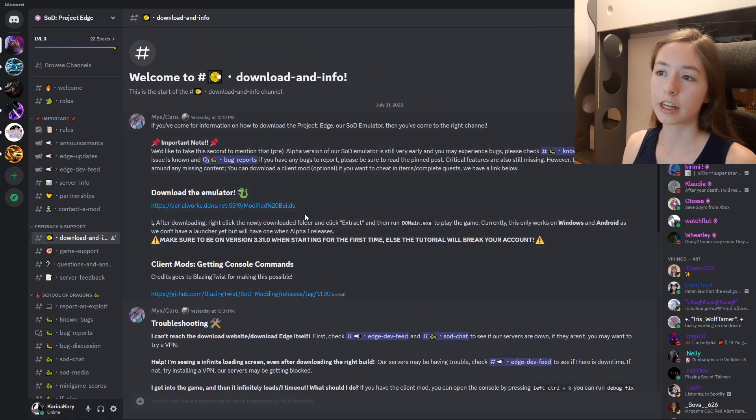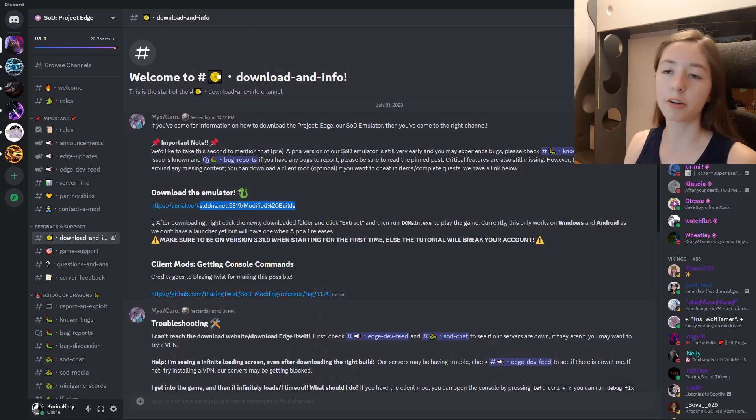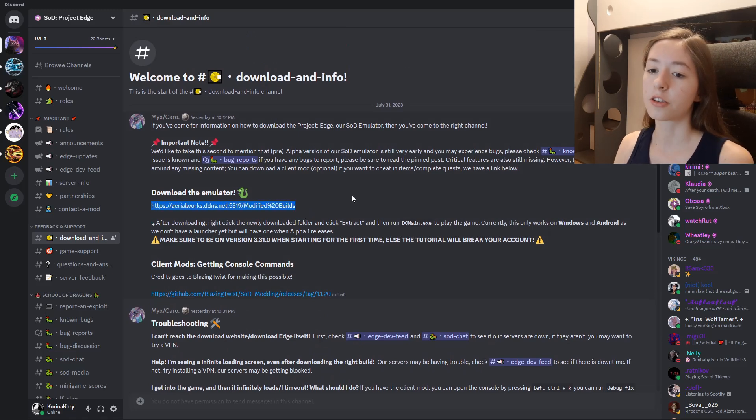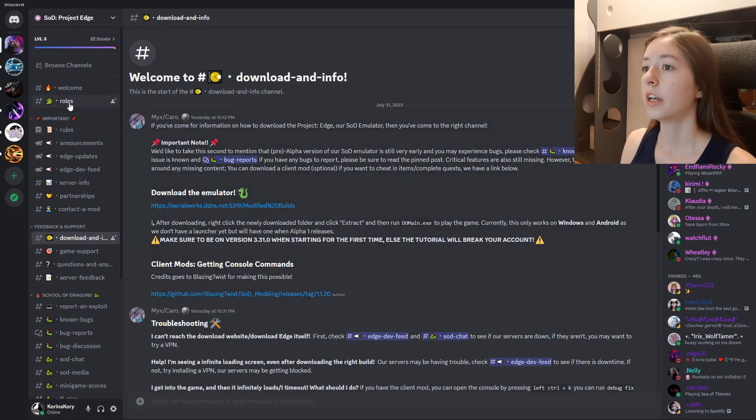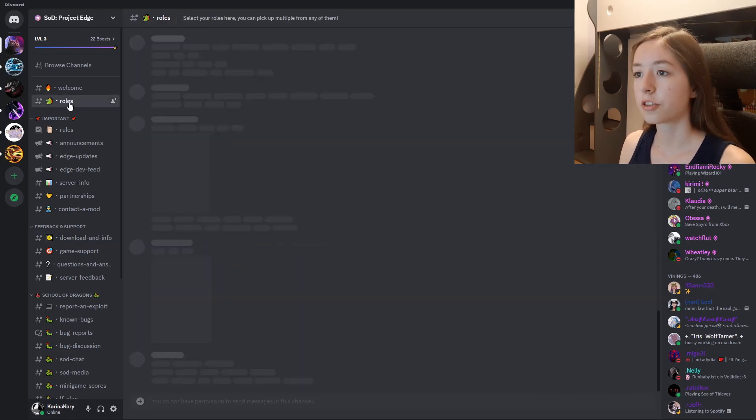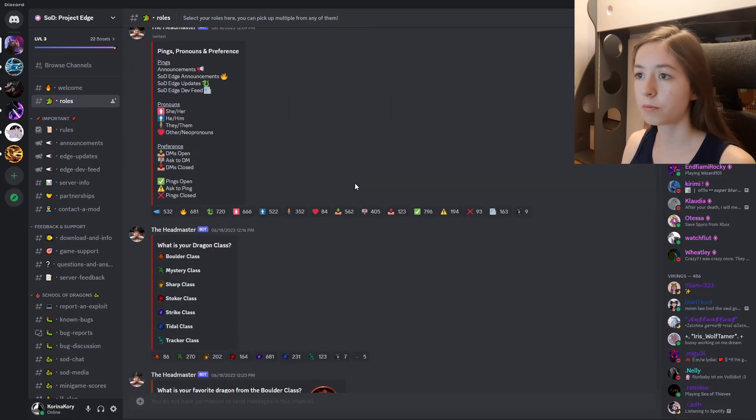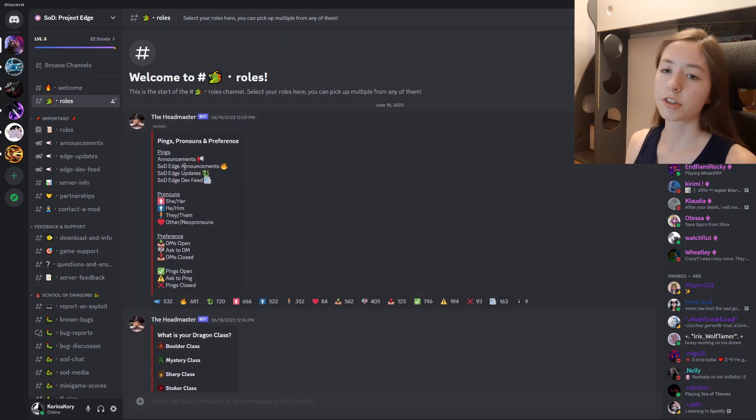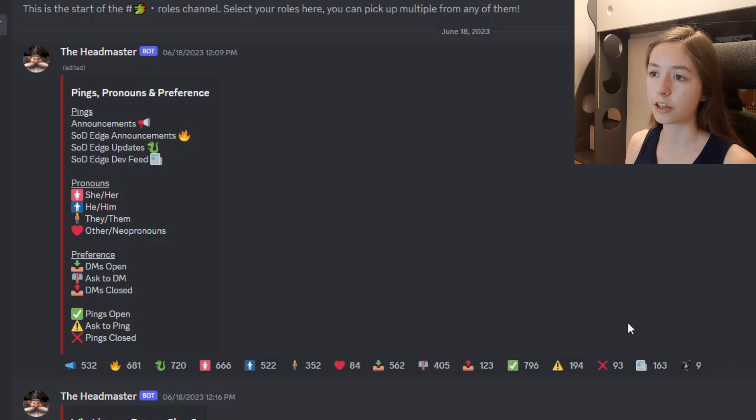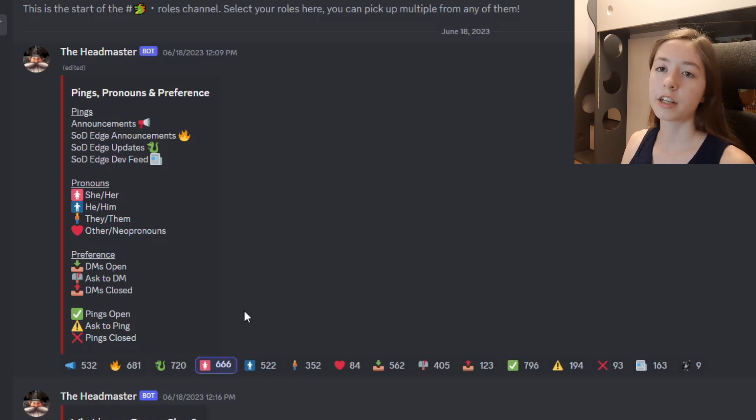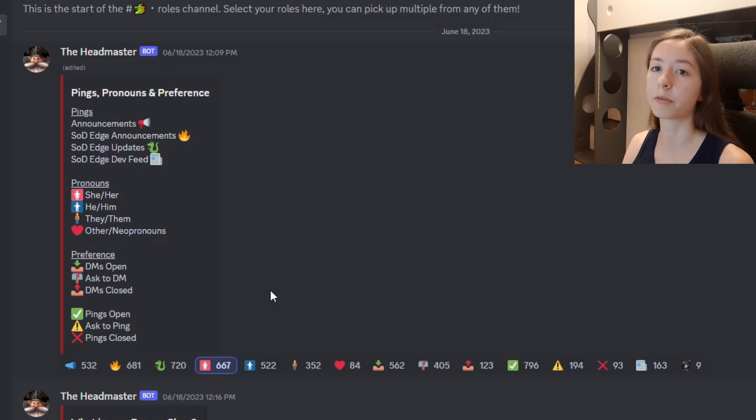You can also find the download link for School of Dragons there, but I'll also leave it in the description, so if you don't want to go there, you can just go in the description. There's also the Rolls channel, which is pretty useful. You can fill out some of your personal info if you want, you can click some other things to get notifications and stuff. Unfortunately, there's not 666 women anymore, it's 667, so I kind of ruined it. I'm sorry.